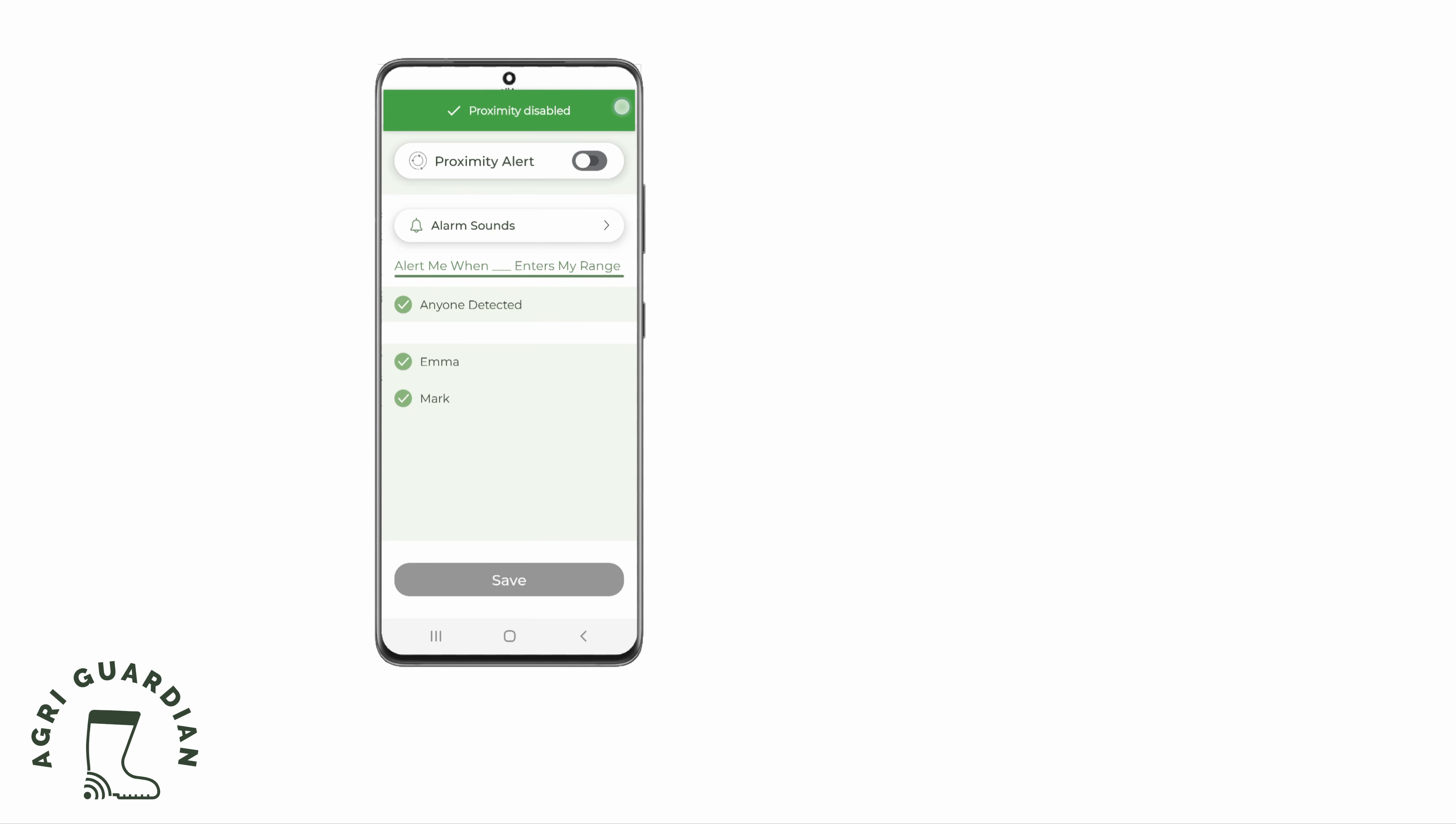The Proximity Alert is now off. You can click back to return to the home screen.